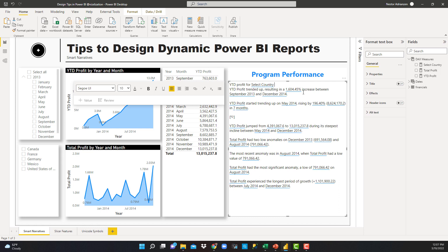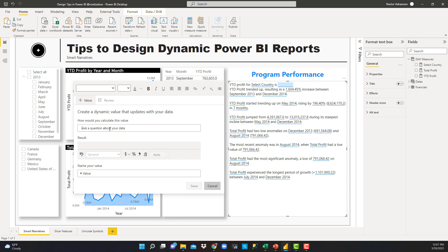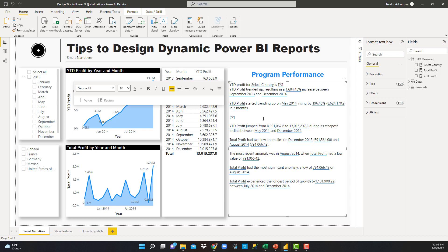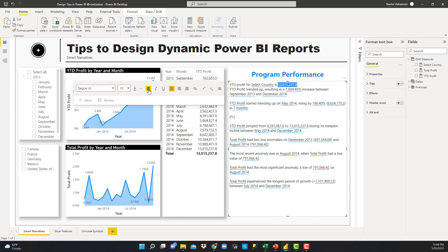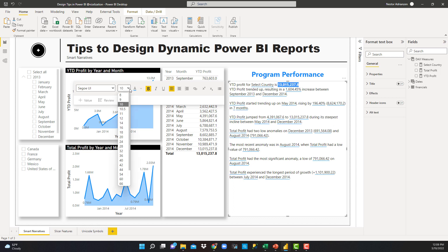Year to date profit for Select Country. And then 'is' — we can also add here another dynamic measure. We're going to reference the measure called Year to Date Profit. Let's select this option. And then let's rename this — let's hit save. We can also add more color if we want. Let's go to the color options and select this color. We can also make it bold and increase the font size.